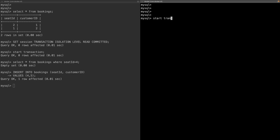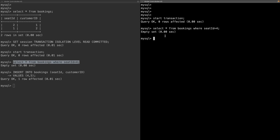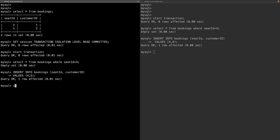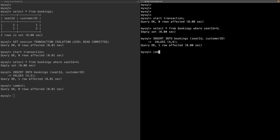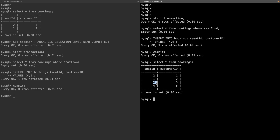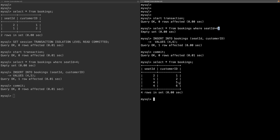I insert a booking for seat ID 4 for customer 5 on the first client. Moving to the right terminal, I start a transaction and check whether seat ID 4 is available — `SELECT * FROM bookings WHERE seat_id = 4` — no result, so seat 4 appears available. I insert a booking for seat ID 4 with customer ID 6, then commit that transaction. Committing the first transaction as well, then running `SELECT * FROM bookings`, we can see seat ID 4 is booked for two customers — this is the inconsistency caused by the read committed isolation level.